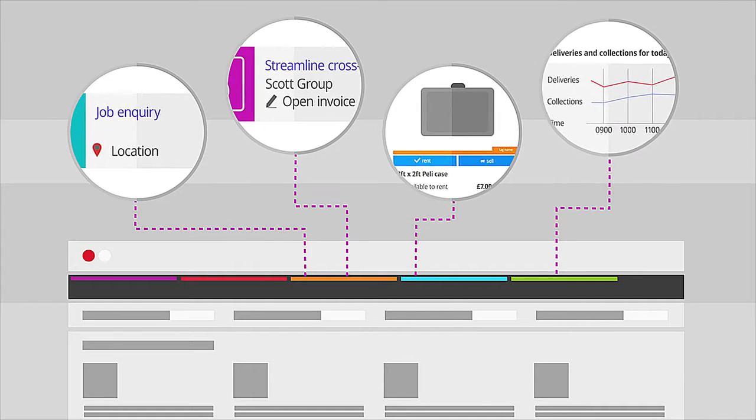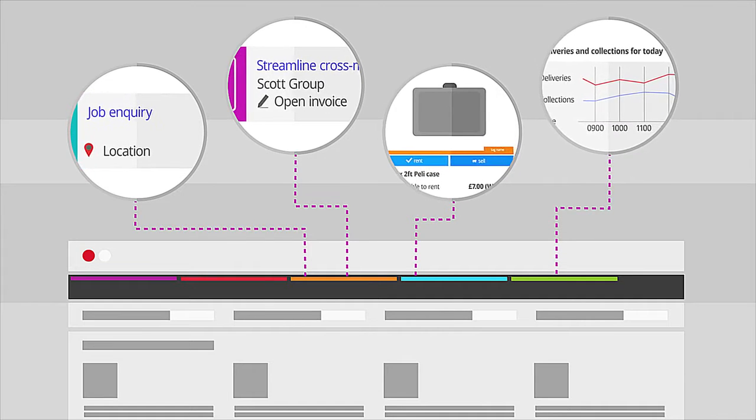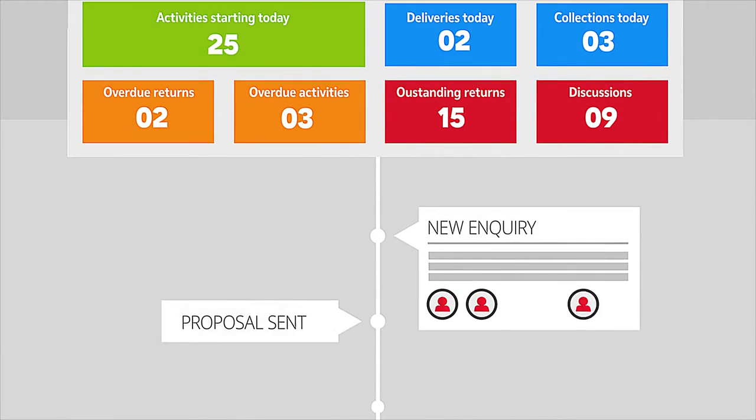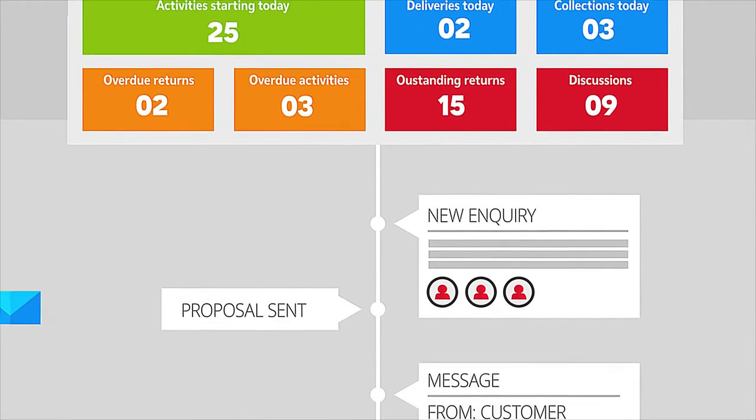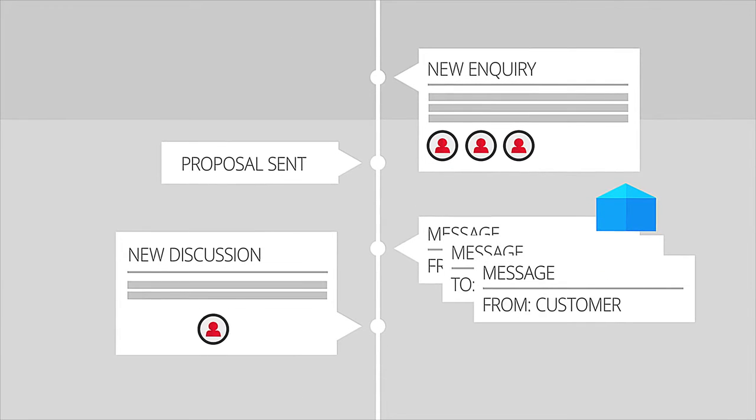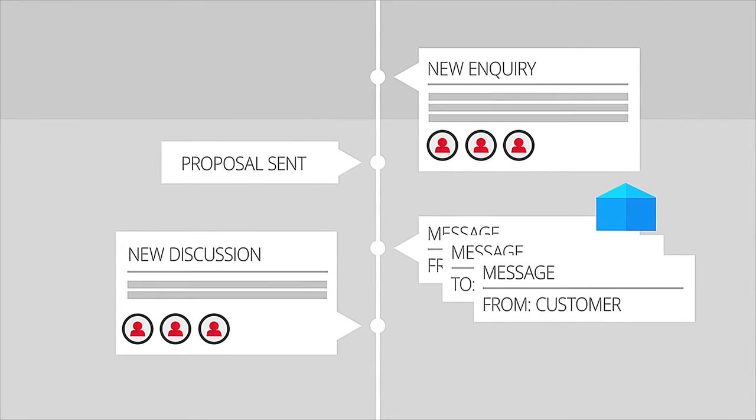No more juggling multiple systems. Keep everyone in the loop at all times, whether they're part of an in-house team or even an external supplier.